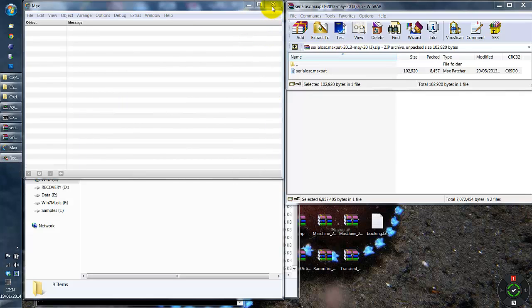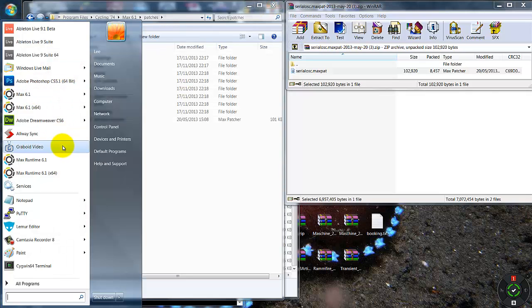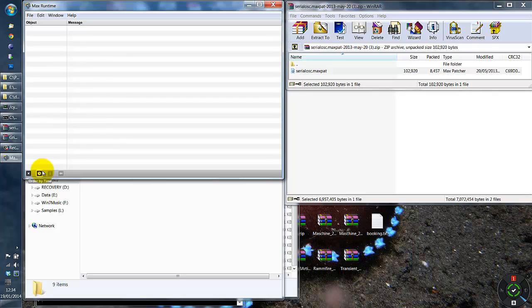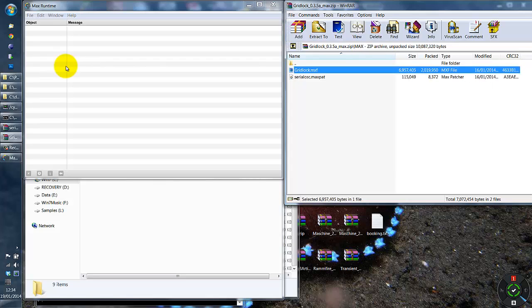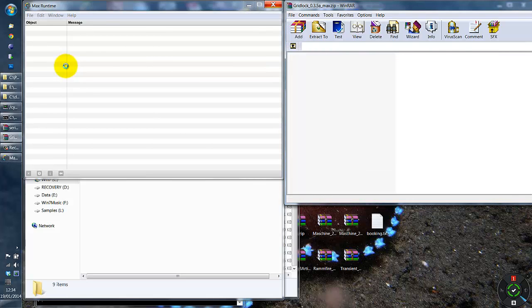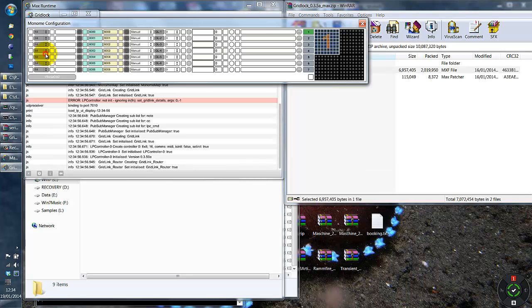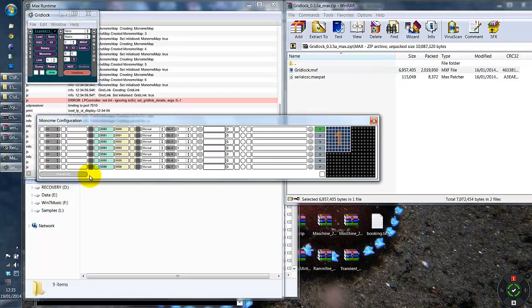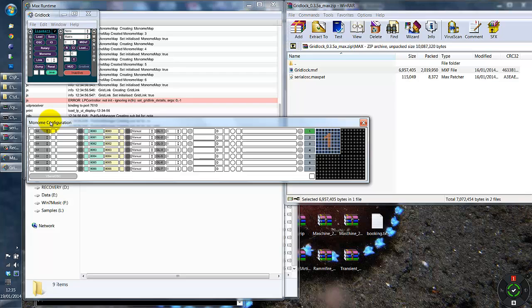The first thing that I am going to show you is what we would expect to see if we have no Serial OSC MaxPAT installed on the machine. So I am going to start up the Max Runtime here. I am going to drop the latest version of Gridlock into there. There was a slight update to 3.50 which adds a new indicator onto the Monoam configuration screen, as you can see down here, which should provide indication as to whether you have got the Serial OSC.MaxPAT installed correctly.